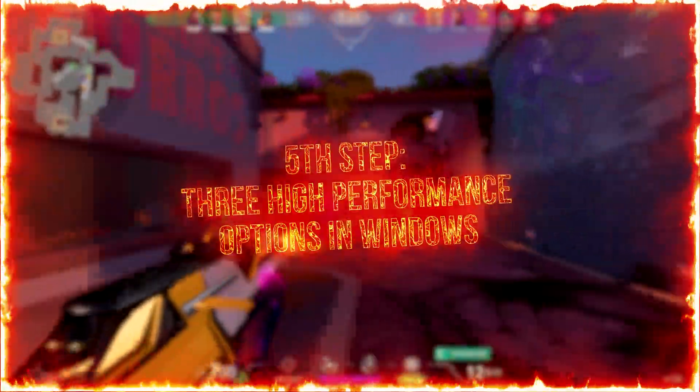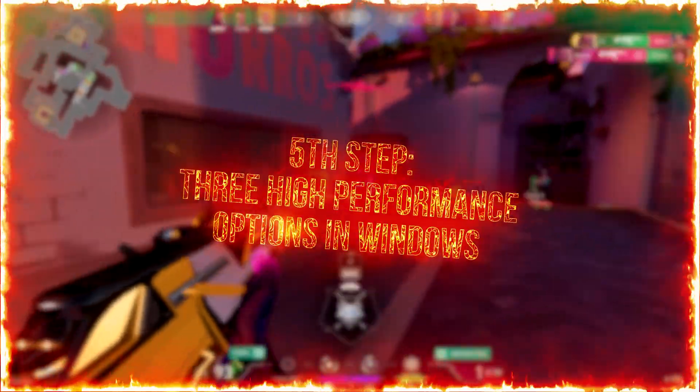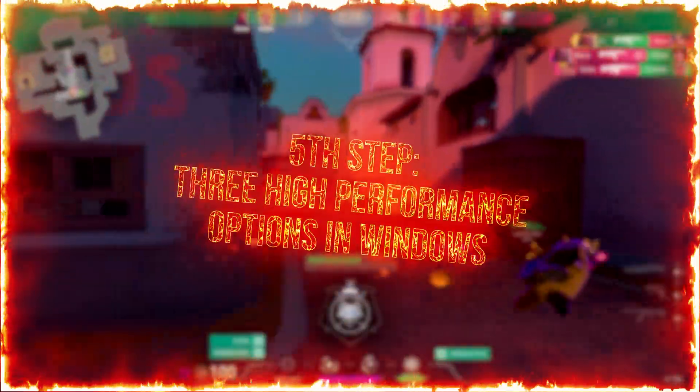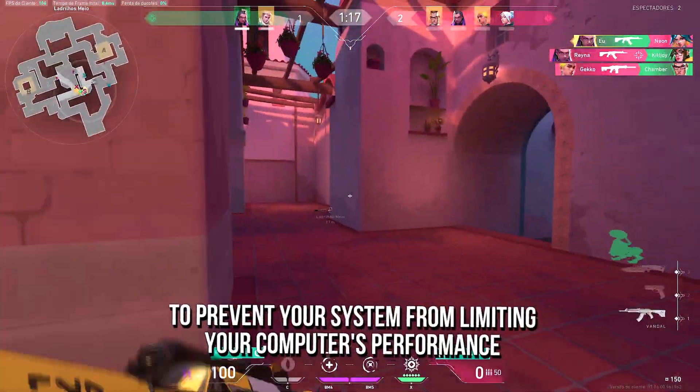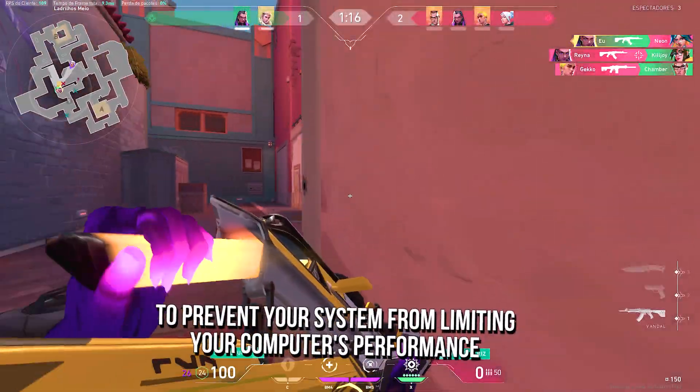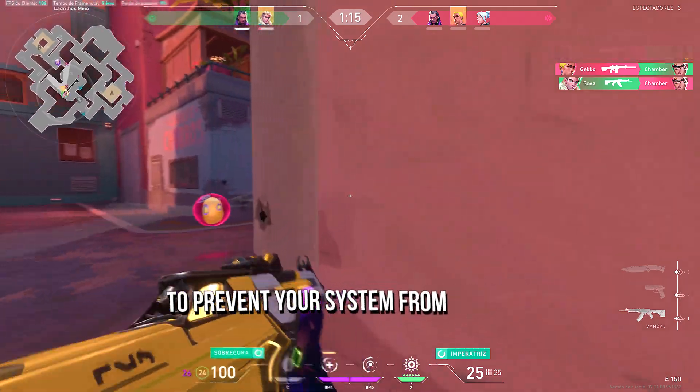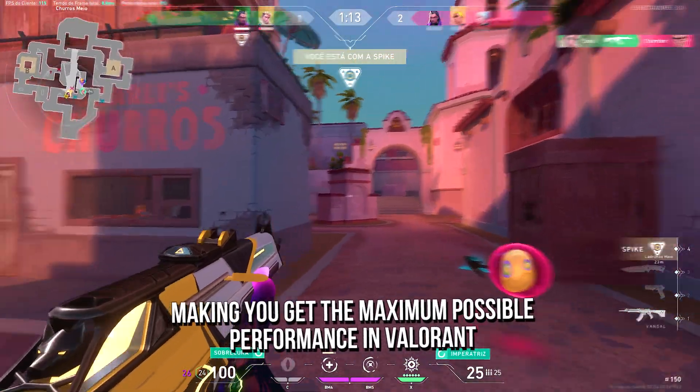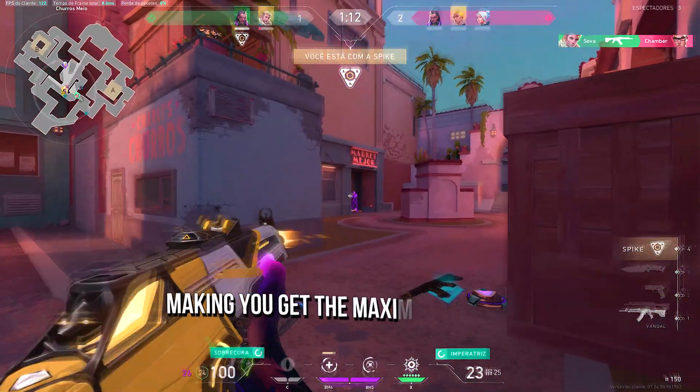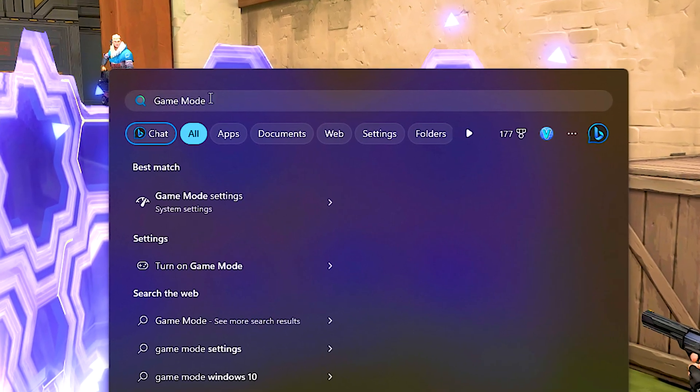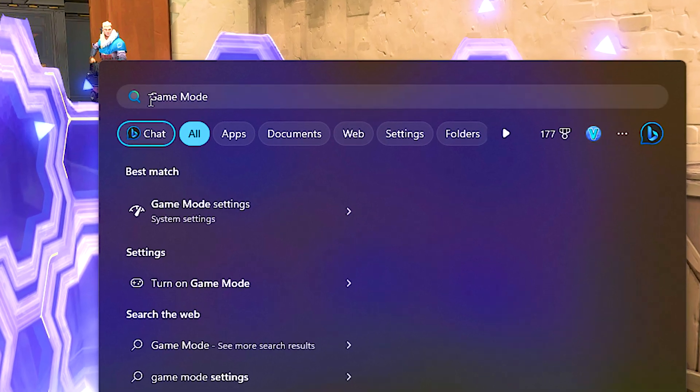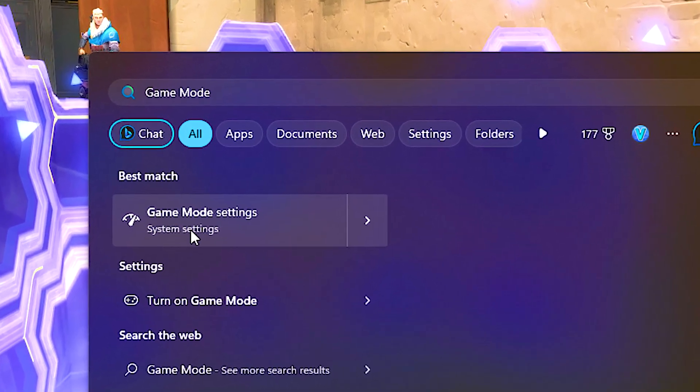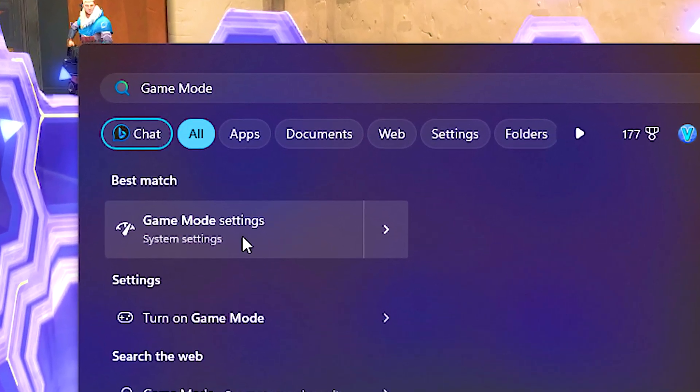In the fifth step, I will show you three options that you can enable in Windows, to prevent your system from limiting your computer's performance, making you get the maximum possible performance in Valorant. First, you search for game mode in the start menu, and then click on game mode settings.